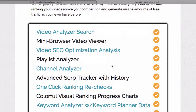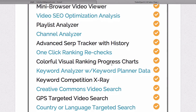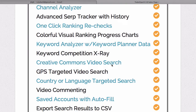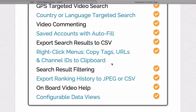Here's exactly what you're getting today: video analyzer search, mini browser video viewer, video SEO optimization analysis, playlist analyzer, channel analyzer, advanced search engine ranking tracker, one-click ranking rechecks, colorful visual ranking progress charts, keyword analyzer, keyword competition creation, creative commons video search, GPS targeted video search, country or language targeted search, video commenting, saved accounts with autofill, export search results to CSV, right-click menus, search result filtering, and export ranking history to JPEG or CSV, onboard video help, and configurable data views.